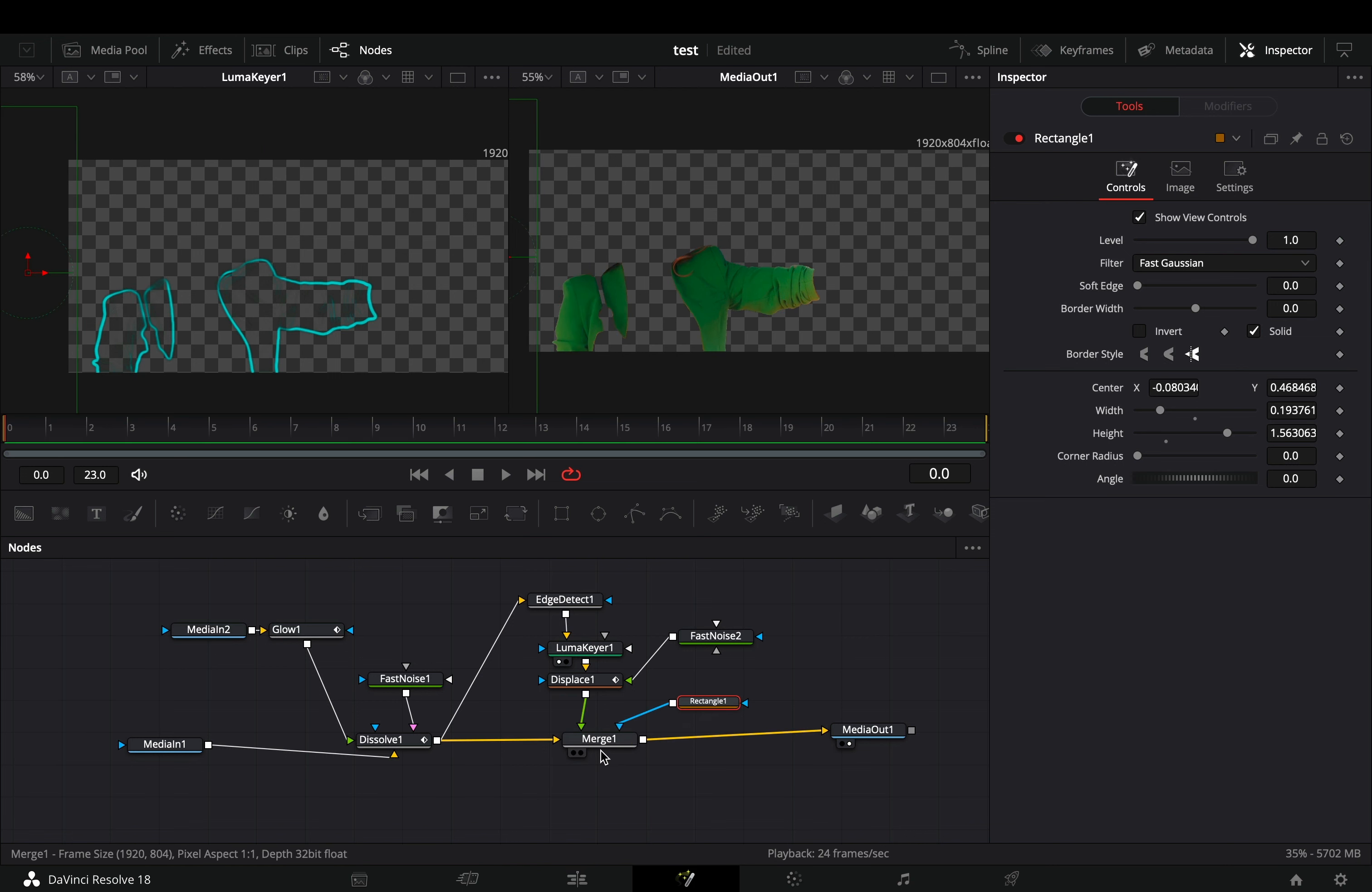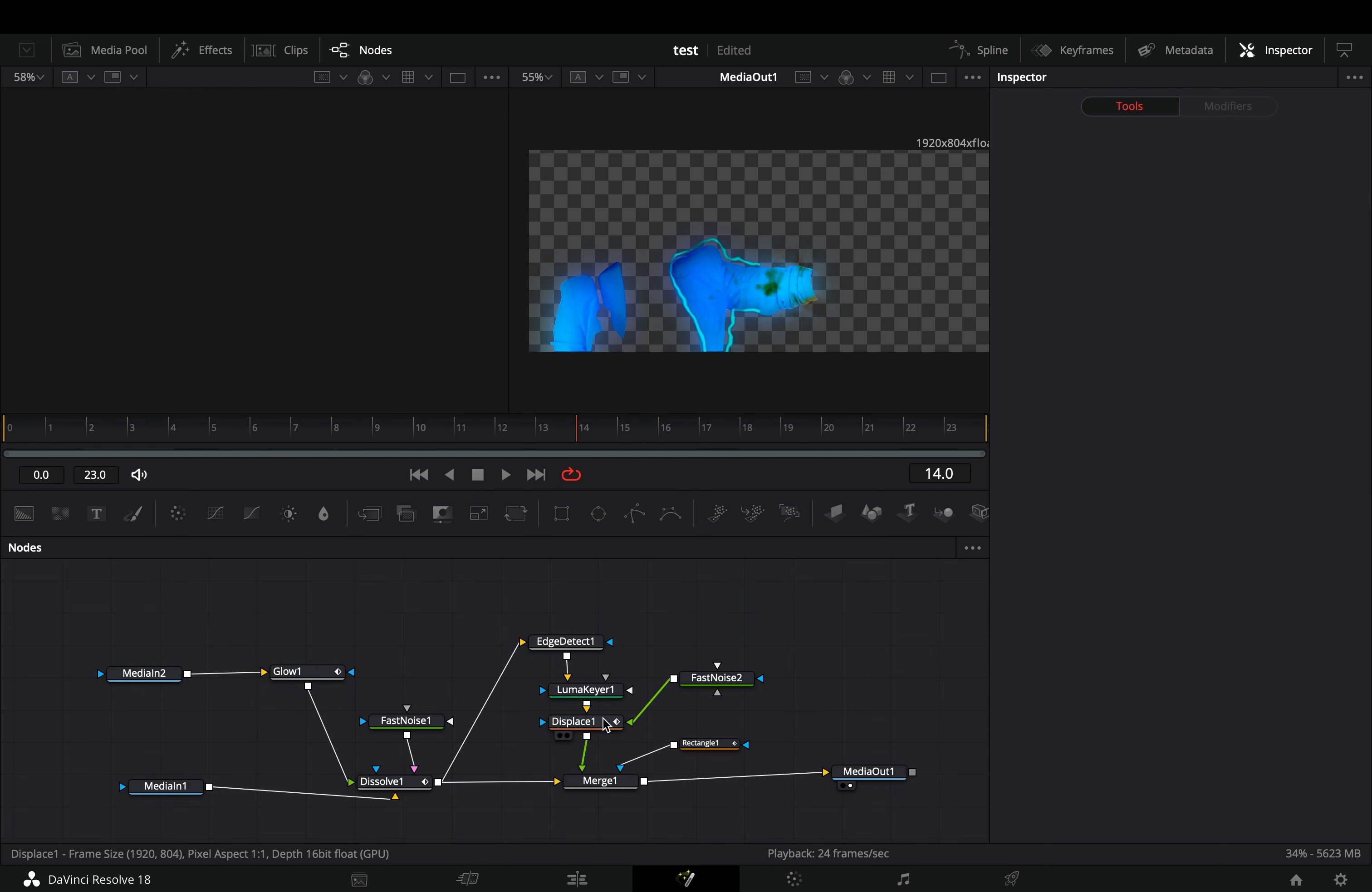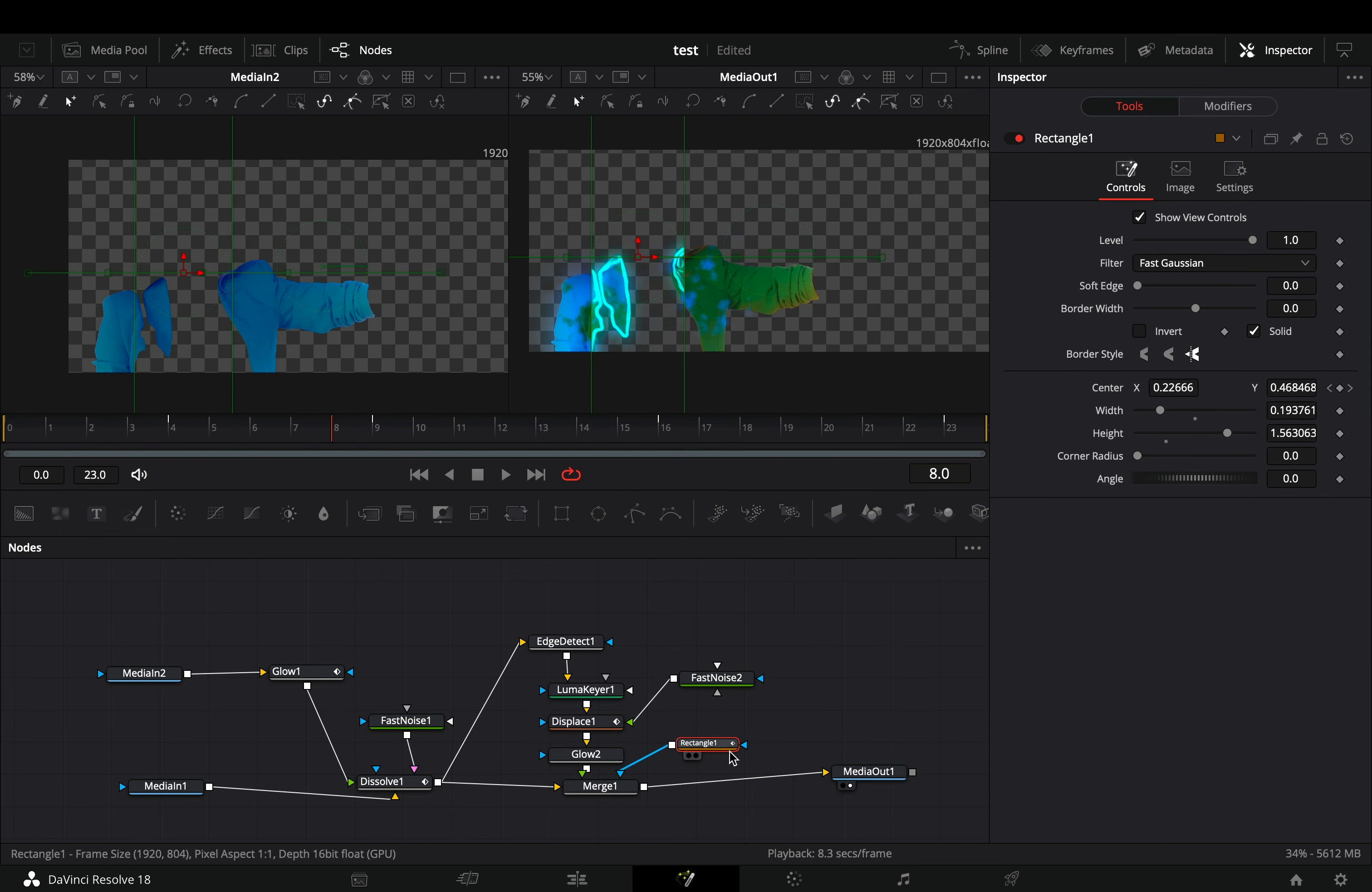Make sure that you are in the first frame, and activate the keyframe button for the center value. Go through the frames and animate the position of the mask to match the gradient wipe. You can add another glow node after the displace to add a bit of glow to your edges. Play around with the soft edge slider of the rectangle mask to smooth out the edges of the mask.